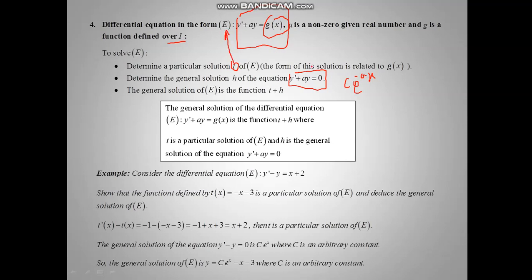Usually the form of this particular solution is given by the teacher or in the question. So after finding the function T and the general solution of the reduced equation — the reduced equation means equal to zero — we add them. The general solution of the differential equation E is the sum of the particular solution T and the general solution of the reduced equation, c e minus ax.